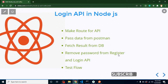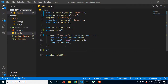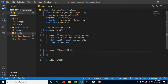Let's start with the first point and create a route for the API. I'm making a POST route — app.post — with the route name 'login'. The second parameter will be a callback function with two parameters: request and response.